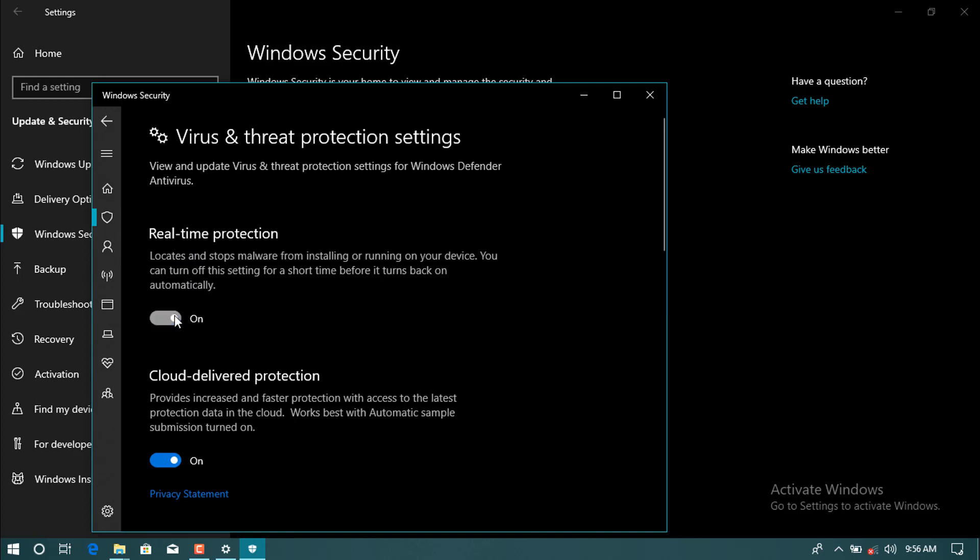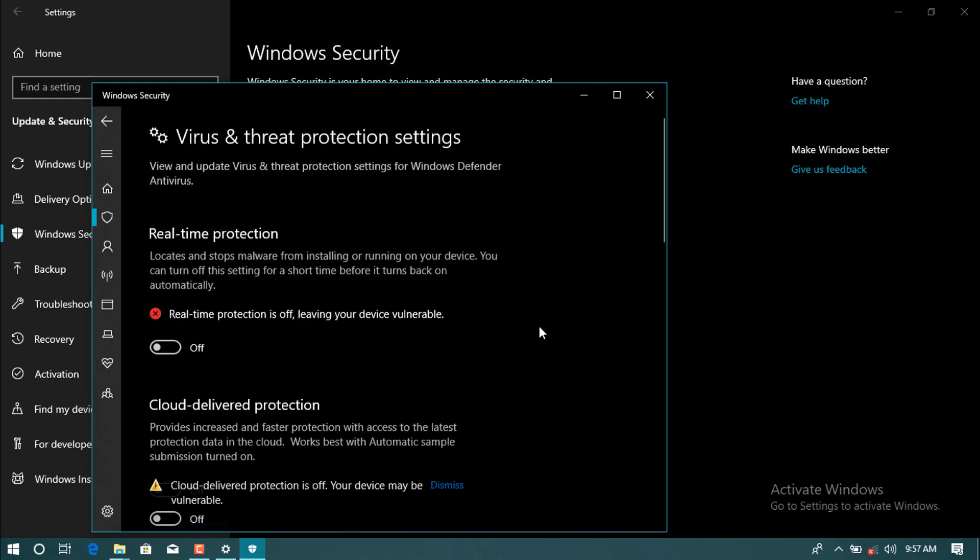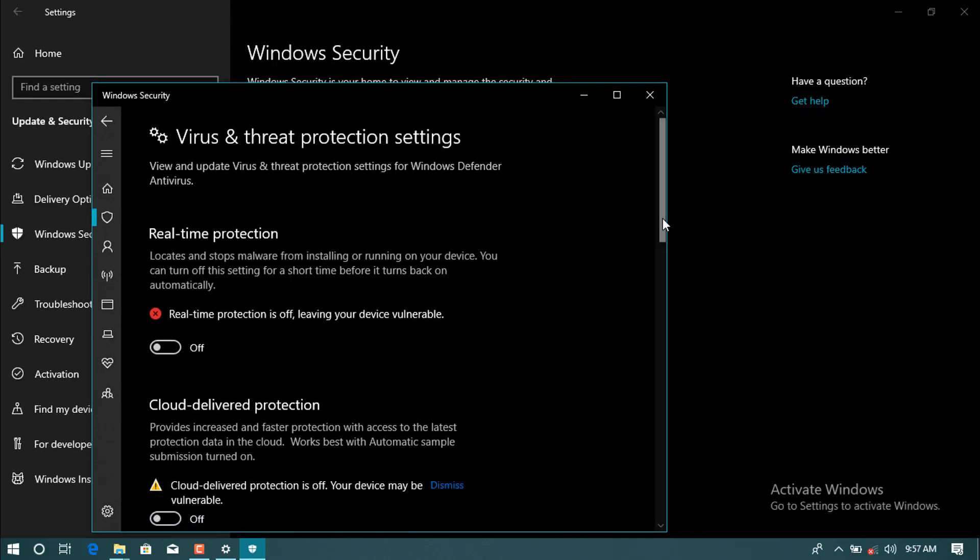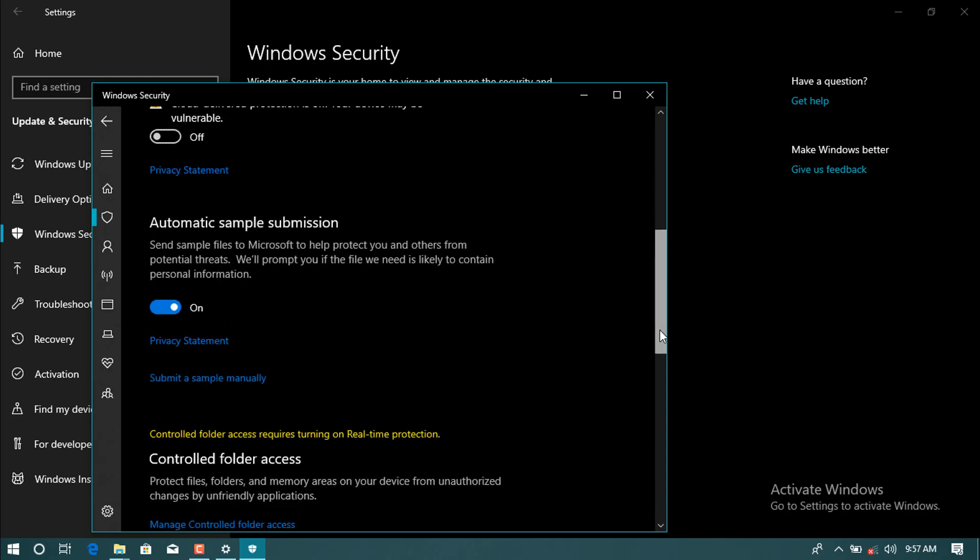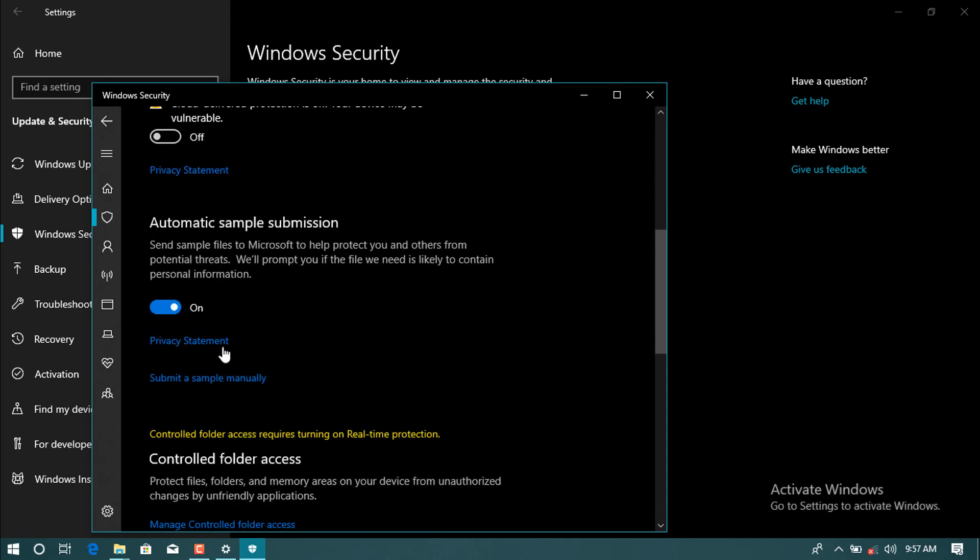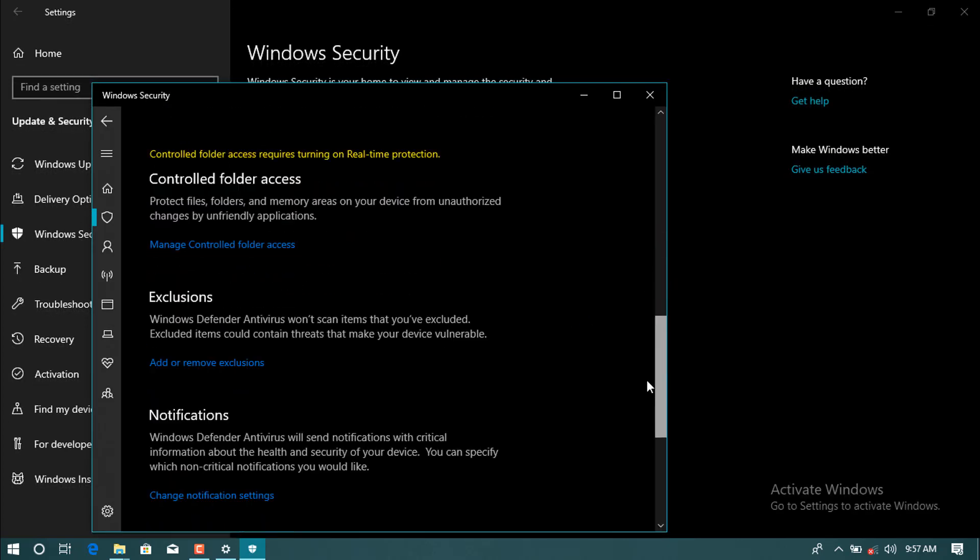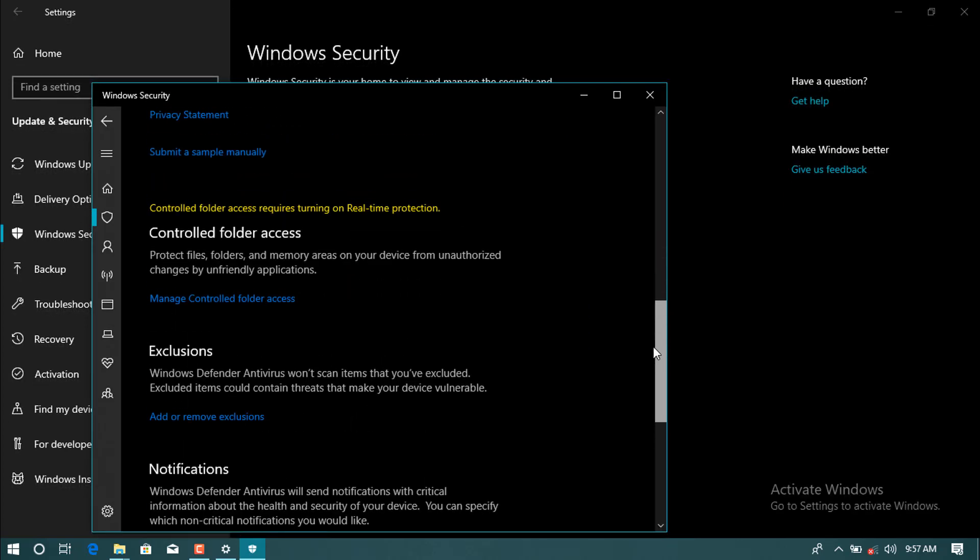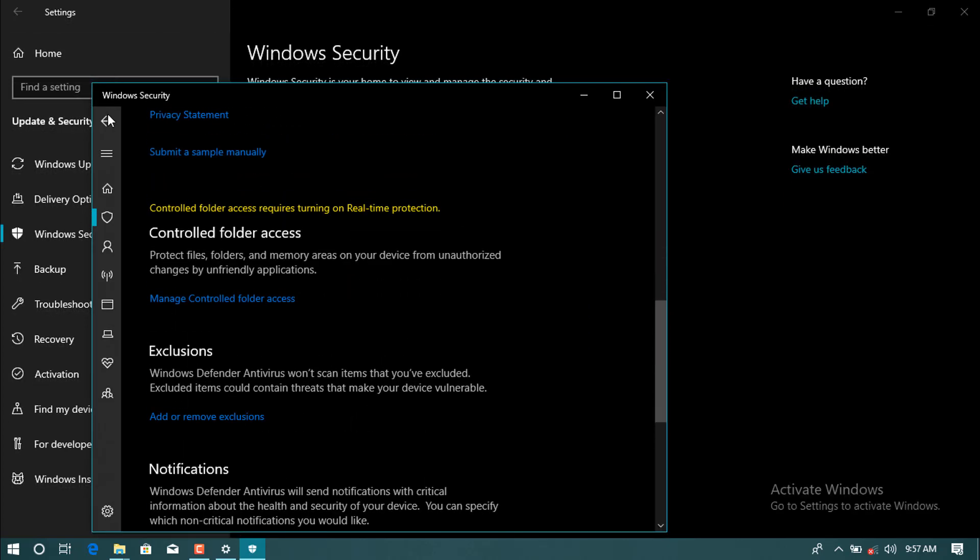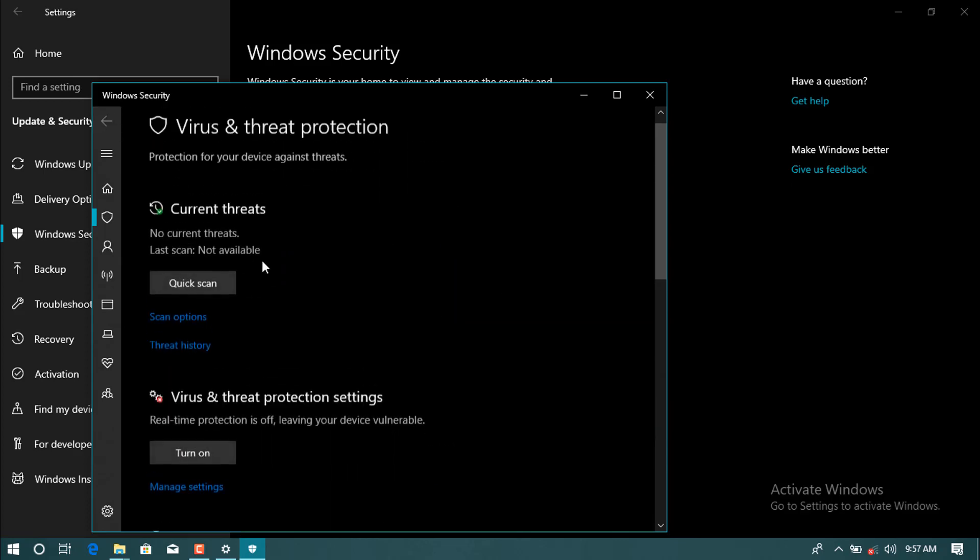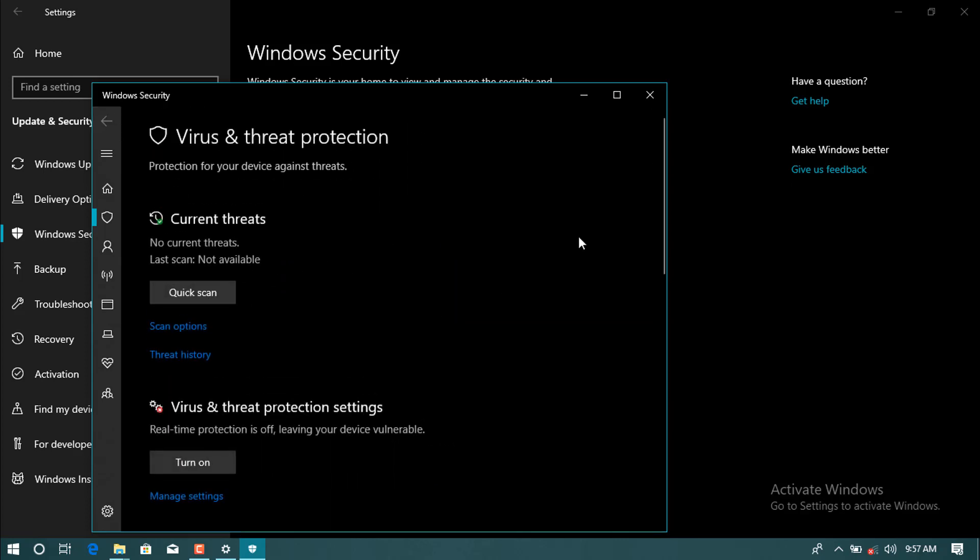And then cloud delivered protection, also turn this off. And now also privacy, automatic sample submission, you should have to make it off.